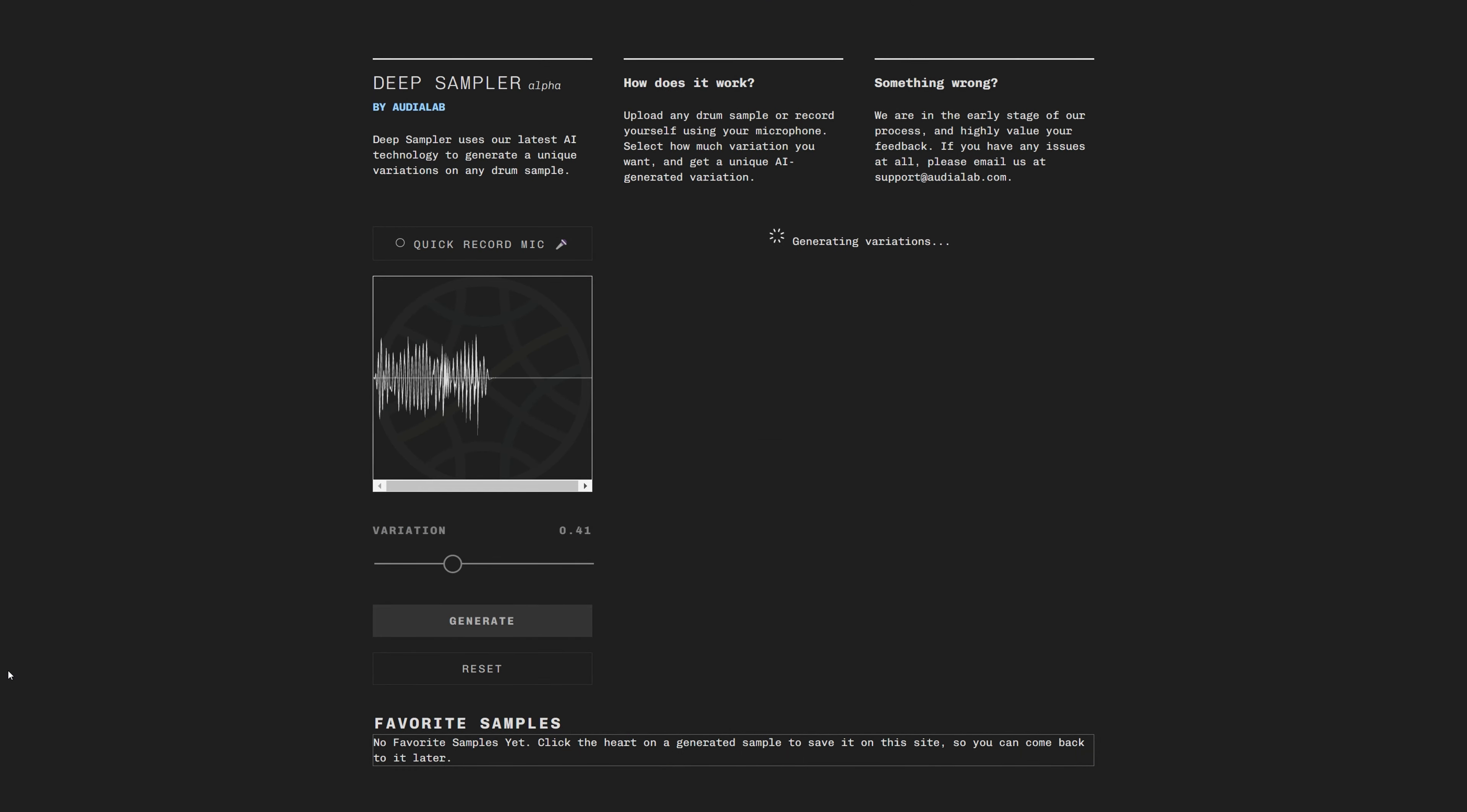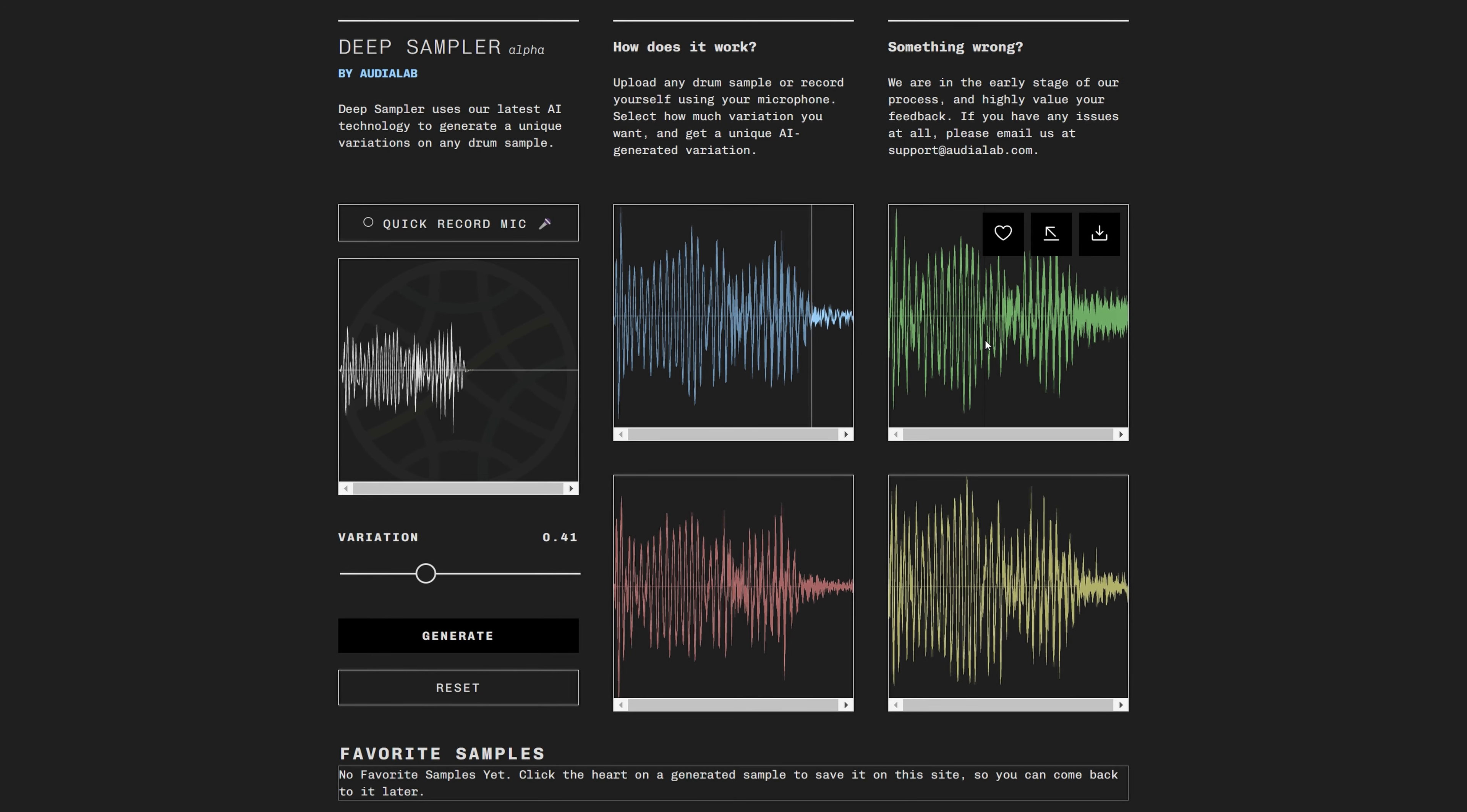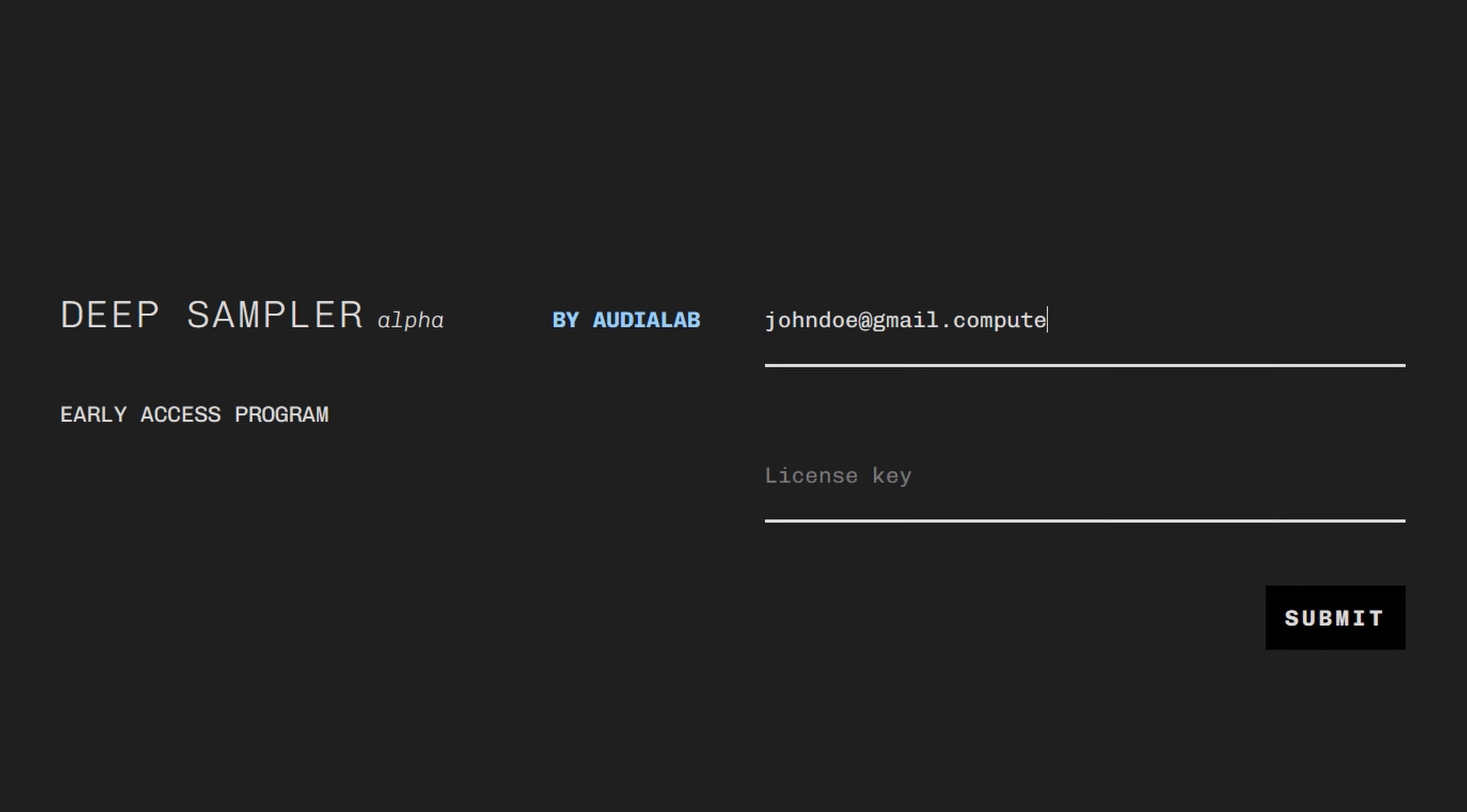Deep Sampler by AudioLab creates drum samples based on whatever audio you put into it. Deep Sampler is website-based and very much in alpha. In development you have various stages from development to finished product, usually alpha to beta to pre-release to release version. Deep Sampler is still very much in that early development stage, but you can get access to it if you join the waitlist.